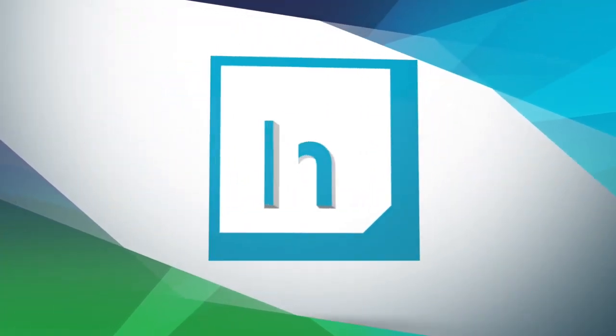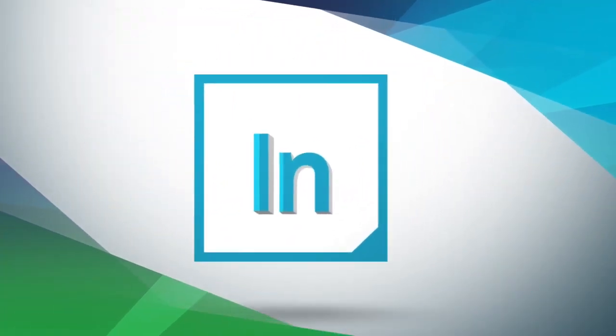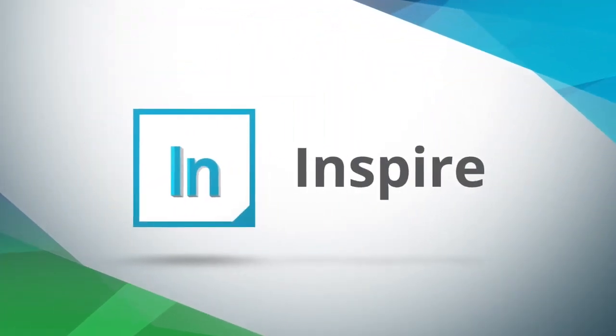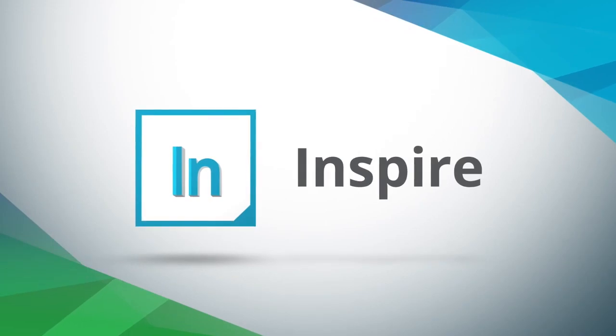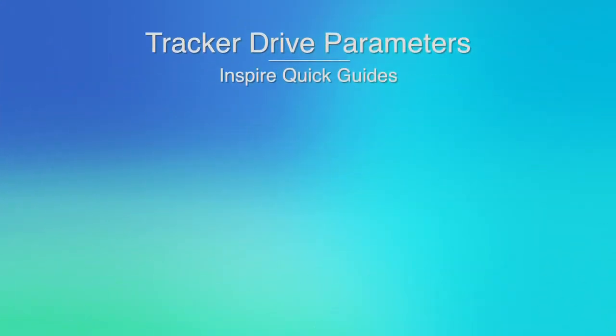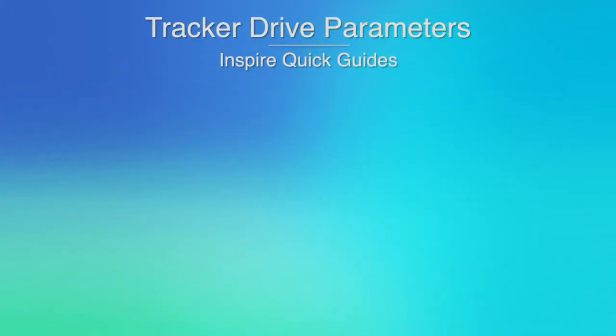Hello and welcome to our Inspire Quick Guide series. The following tutorial will cover track or drive parameters. Topics include finding a target and waiting for a target.